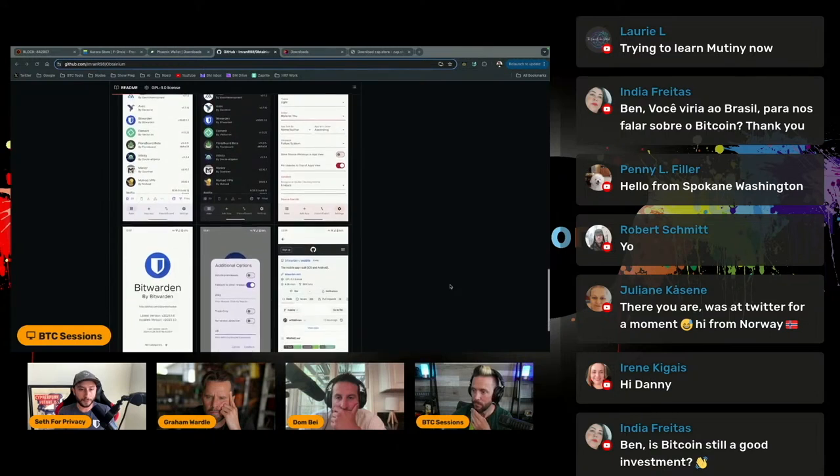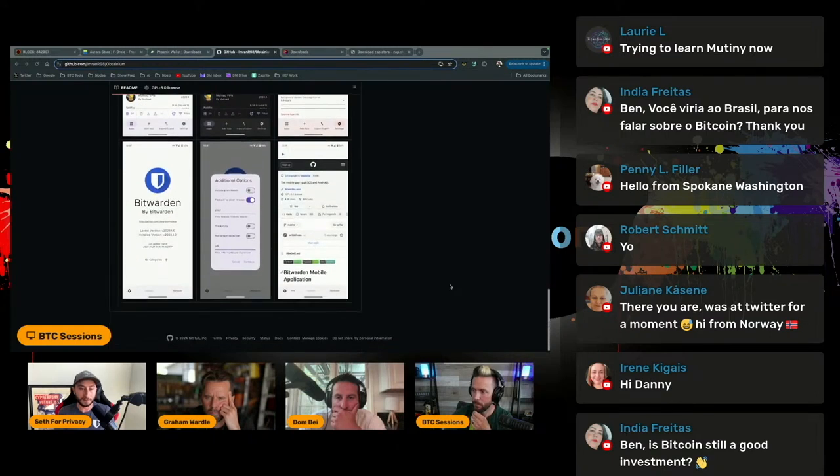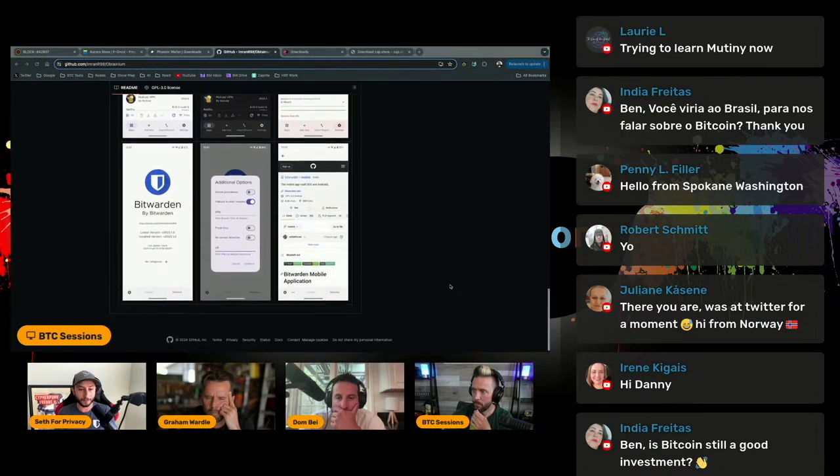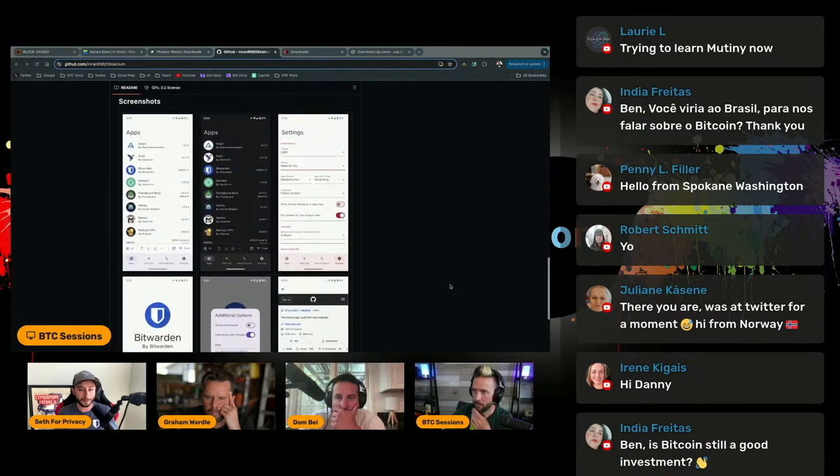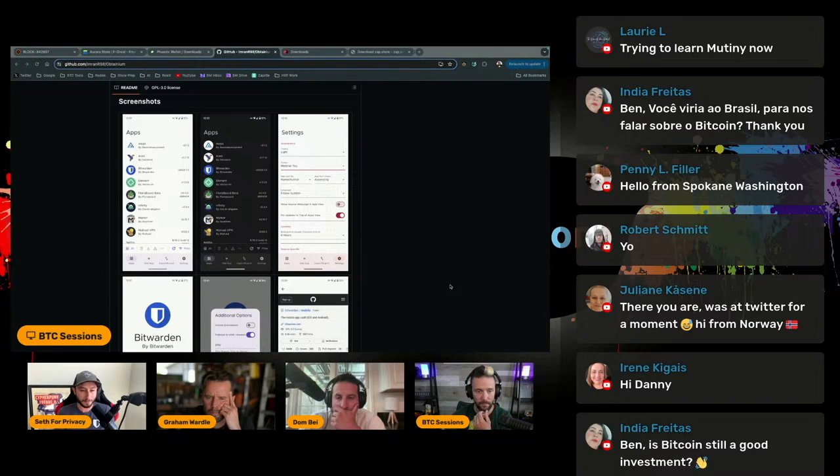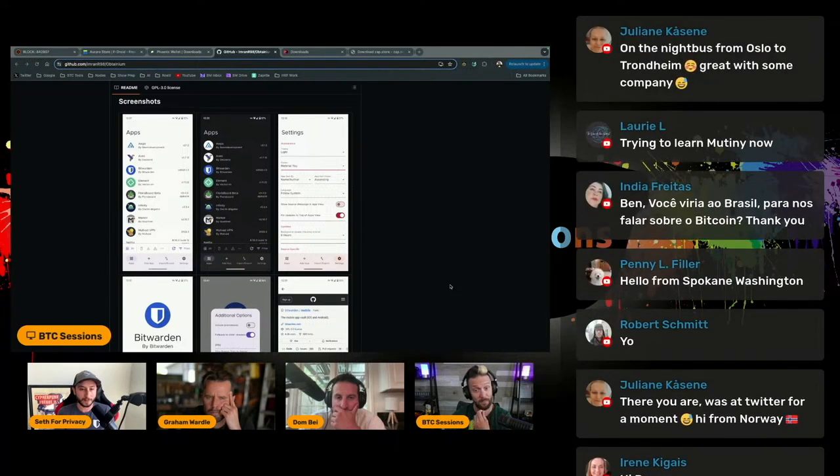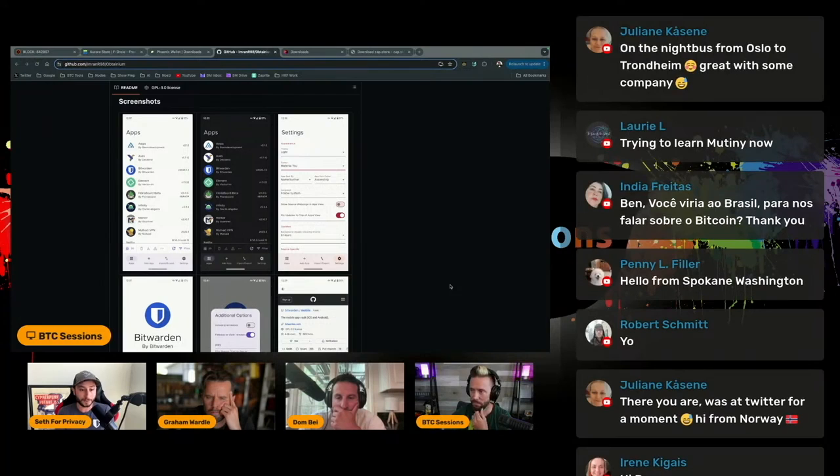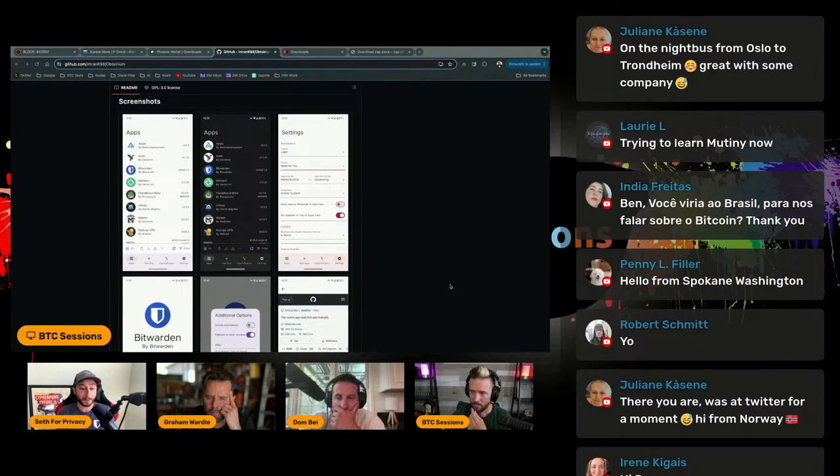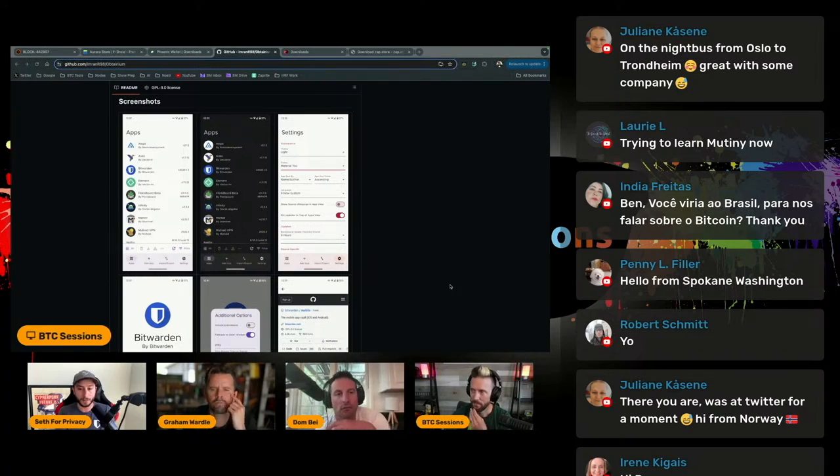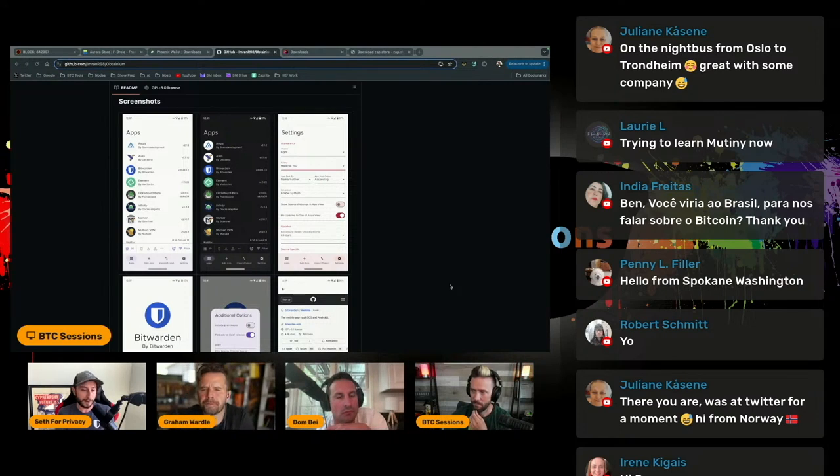The beautiful thing about Obtainium, and the reason I use it for at least probably three quarters of the apps that I have right now installed, is that you can install apps from a plethora of sources. You can install apps directly from the GitHub release page, like you showed with Phoenix Wallet.